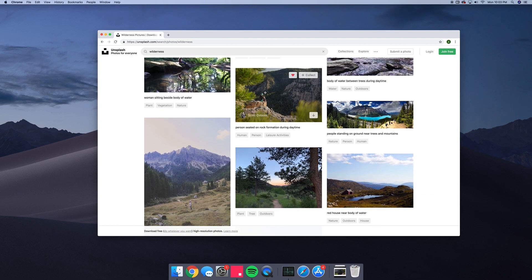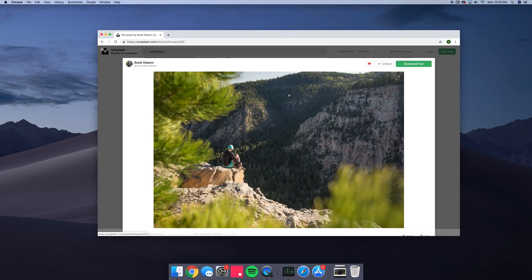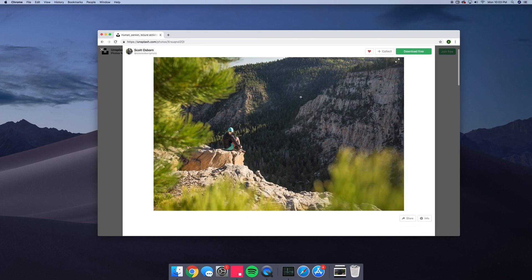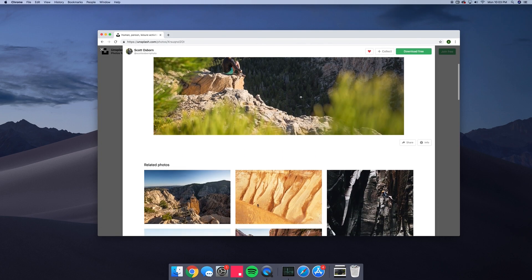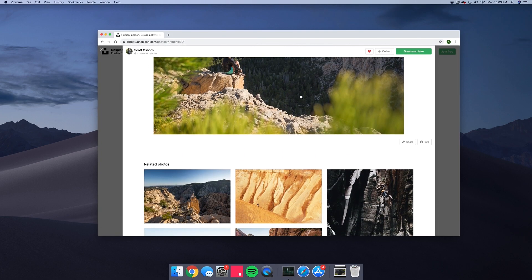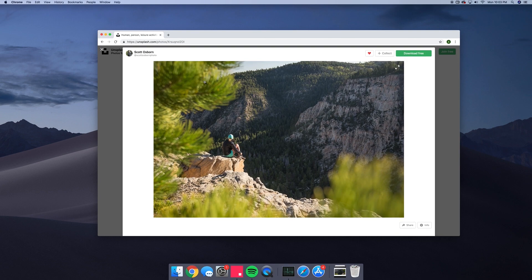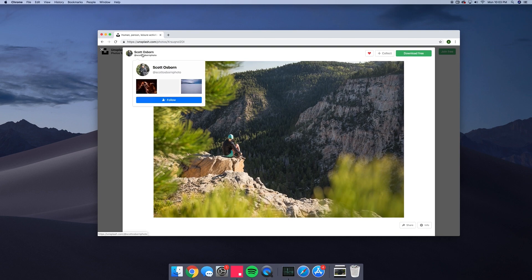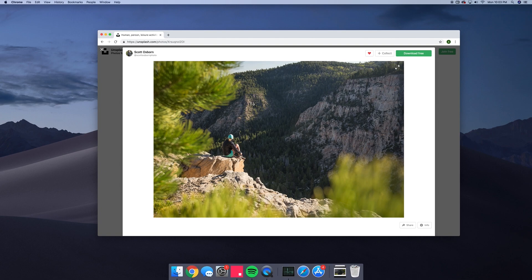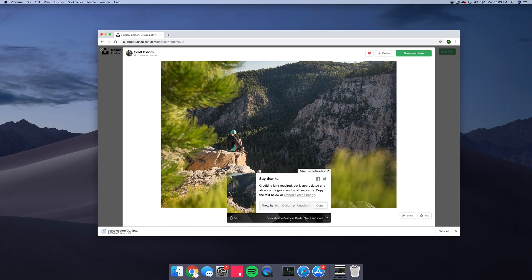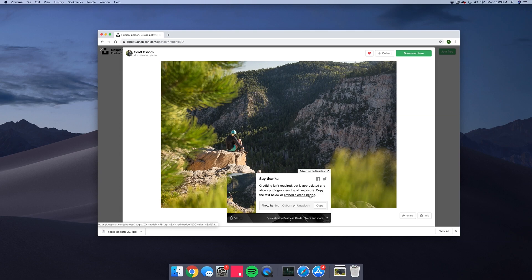So we've selected this image by Scott Osborne. Using Unsplash, they do not require you to give credit, but in this video, we're going to go ahead and give credit to Scott Osborne. So what you want to do is find the image you want to use and click the download free button. This will give you a modal by Unsplash saying, crediting is not required, but it is appreciated and allows photographers to gain exposure. We're not going to embed a credit badge because we're not releasing this out to the public. We're just going to mention him in this video.